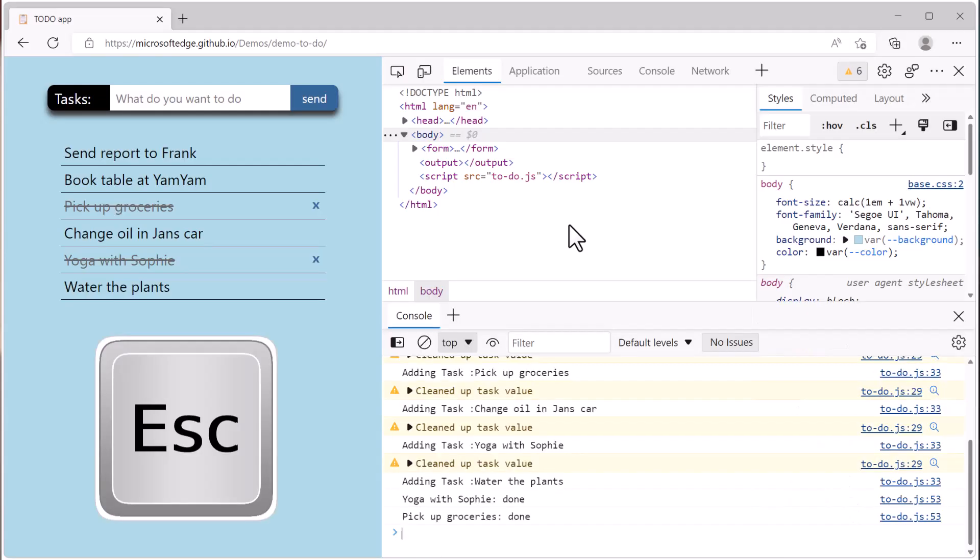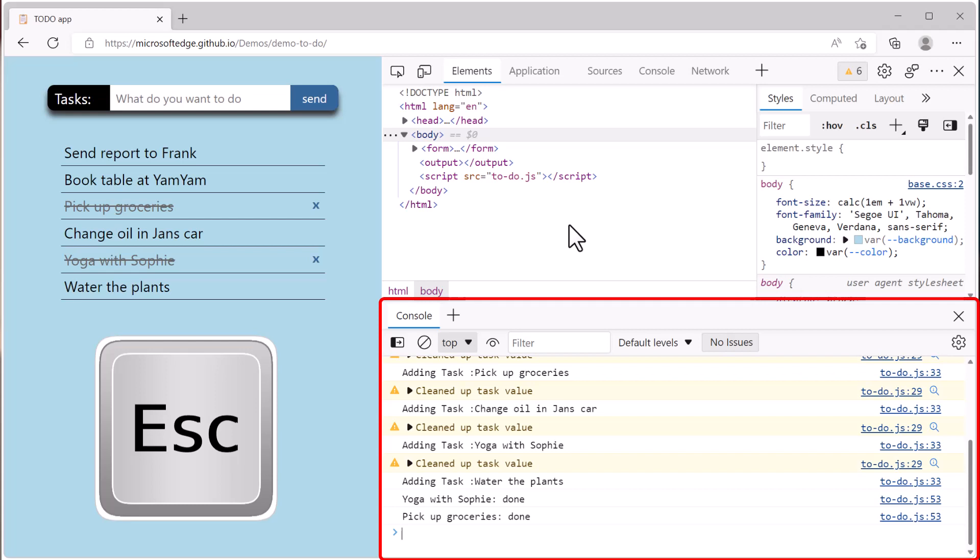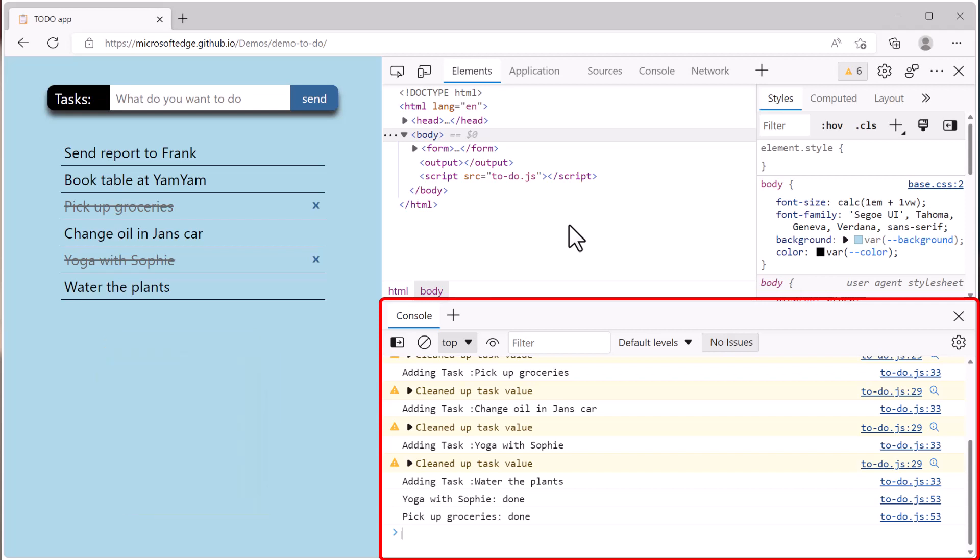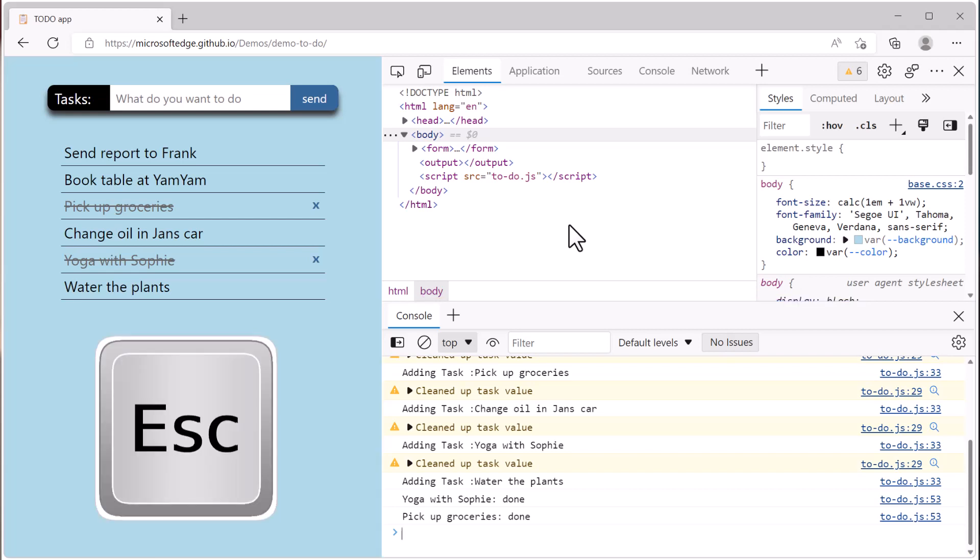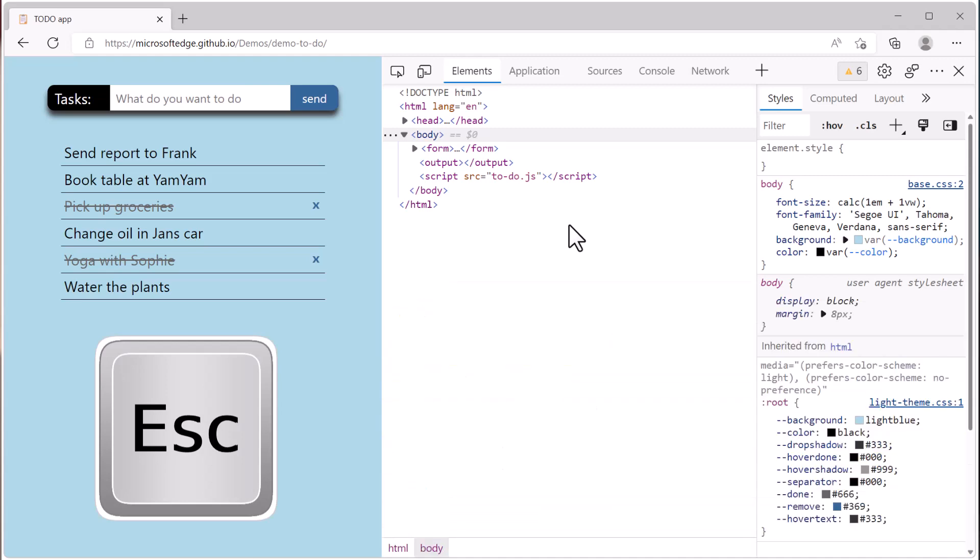Press escape to toggle the drawer area. If you press escape once, the drawer opens up at the bottom of DevTools. If you press that key again, it will disappear again.